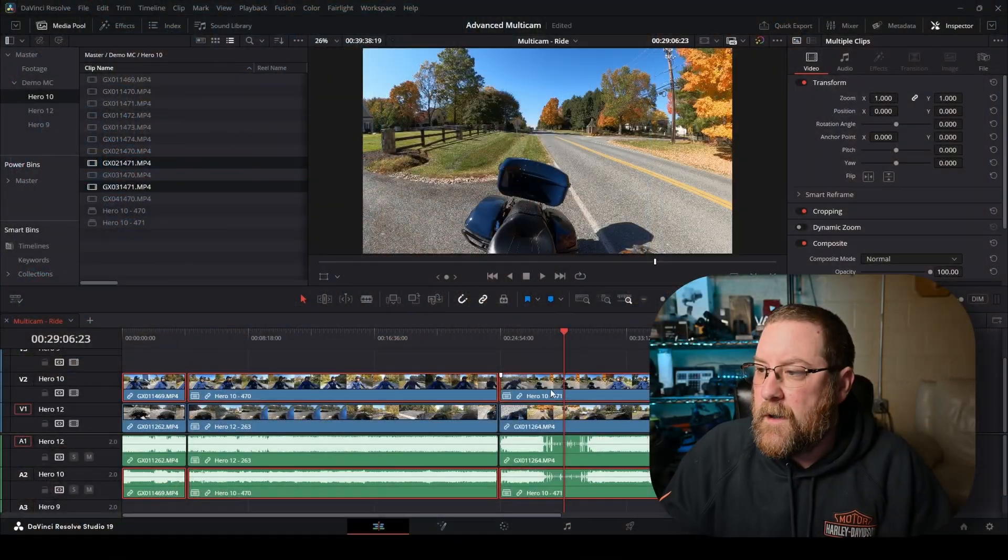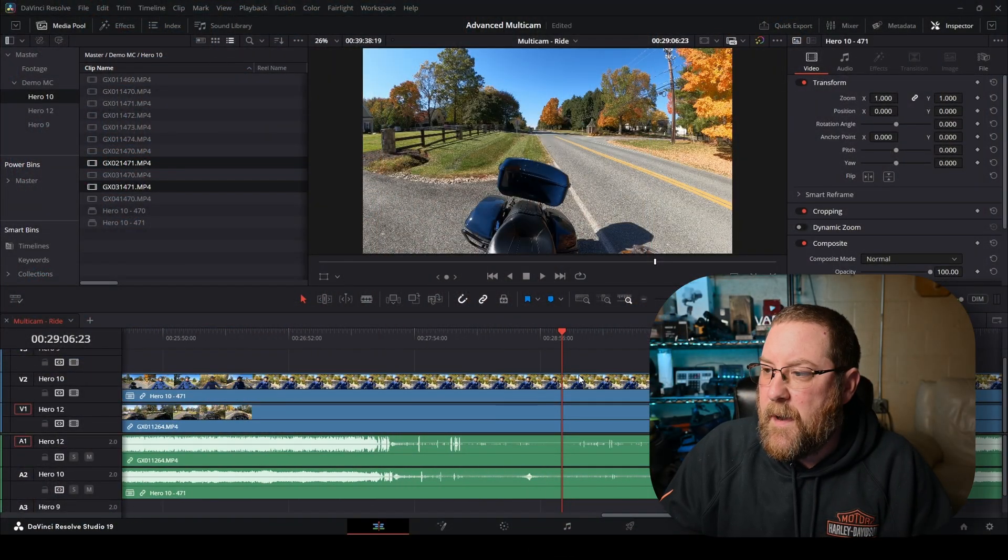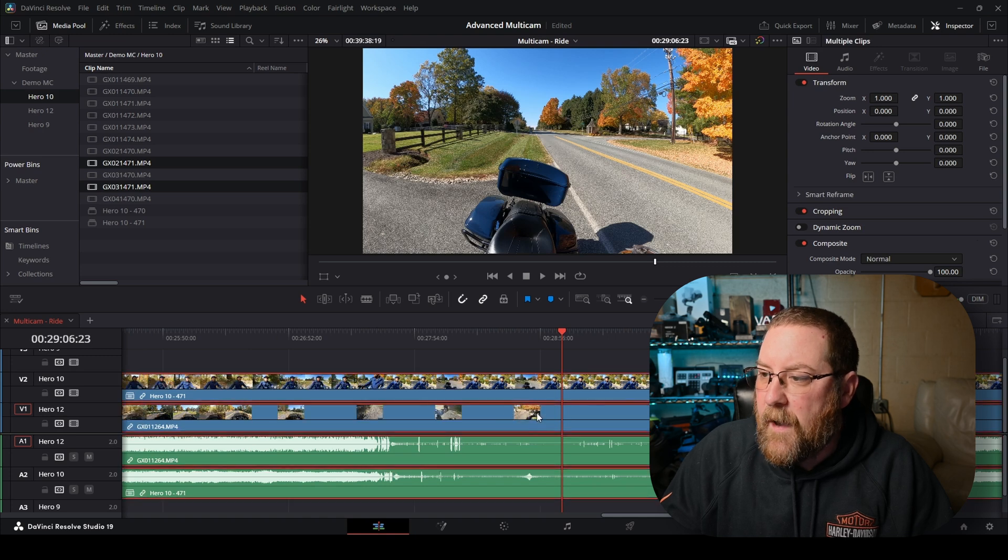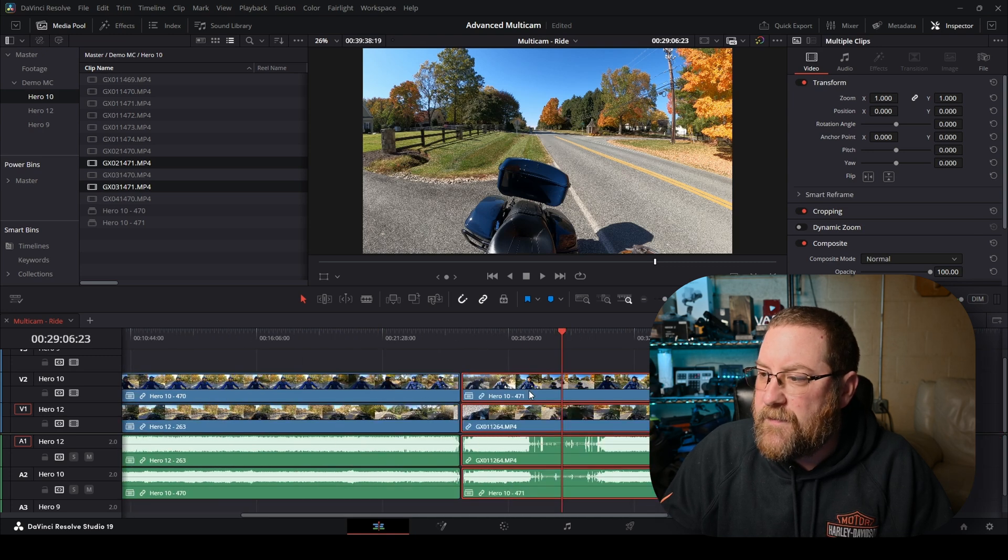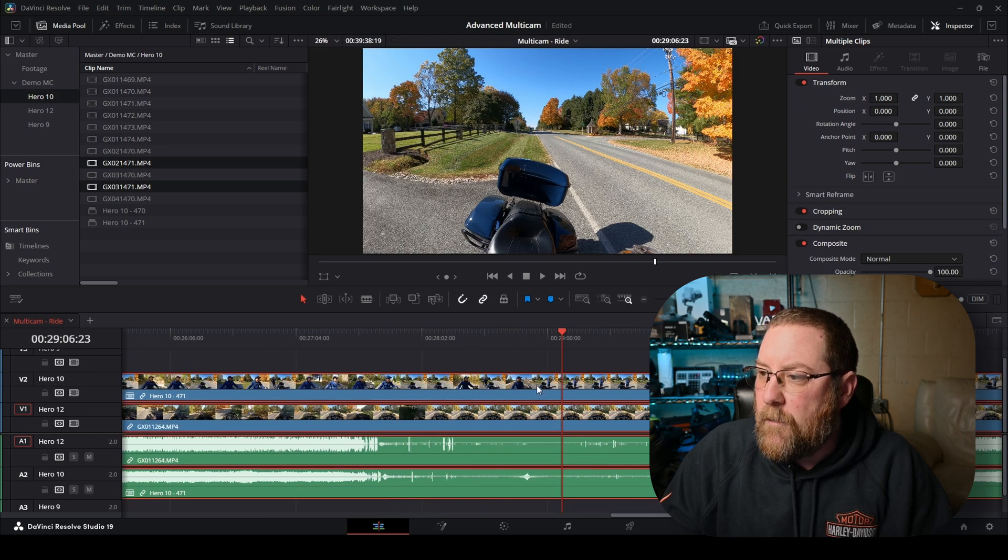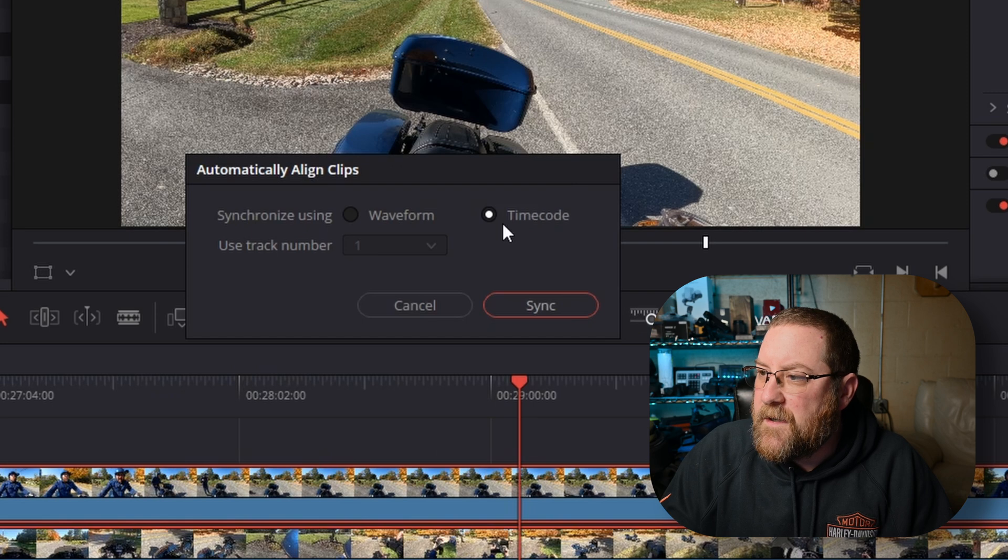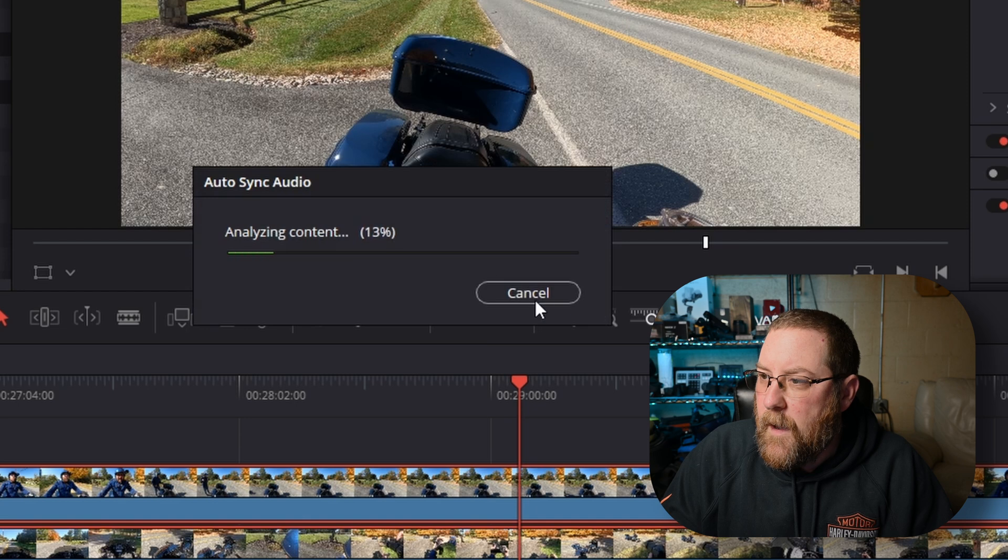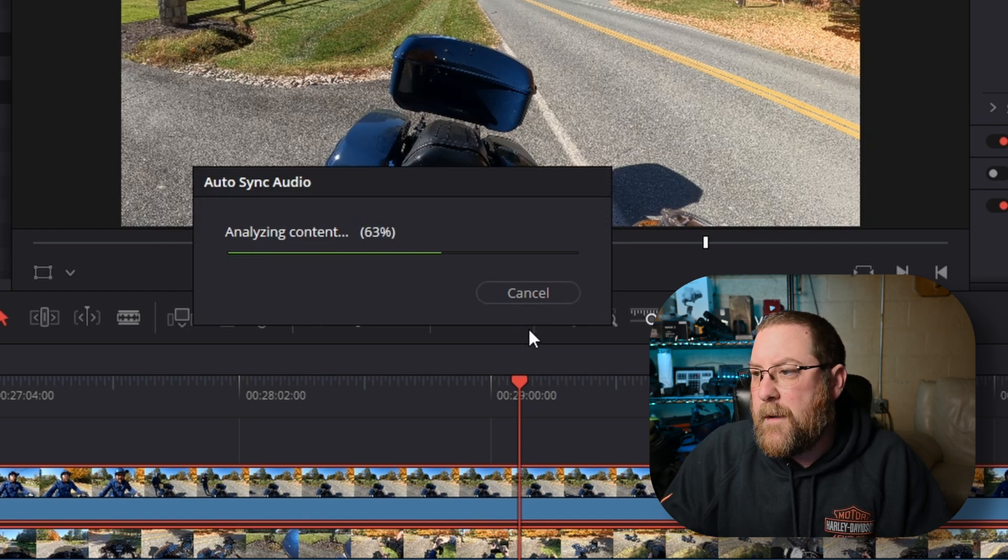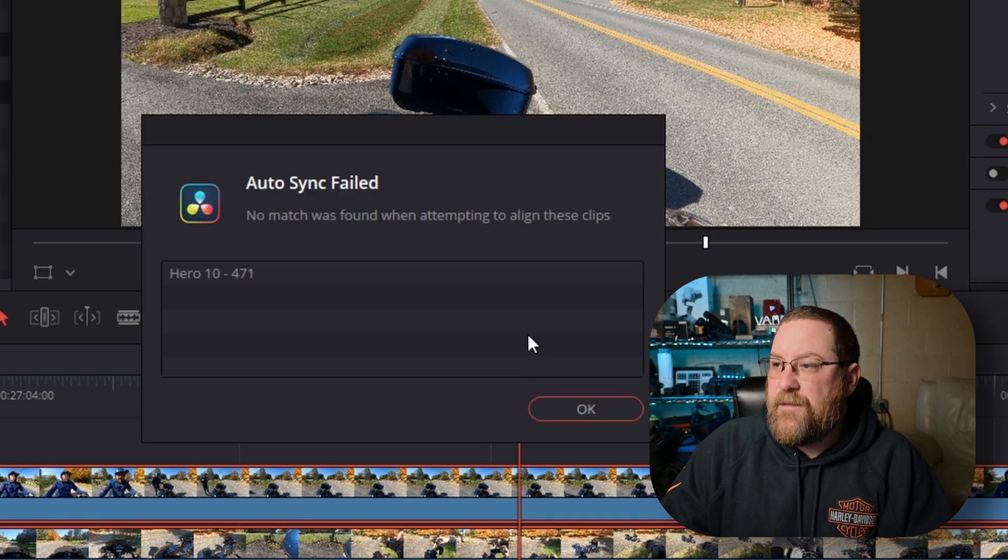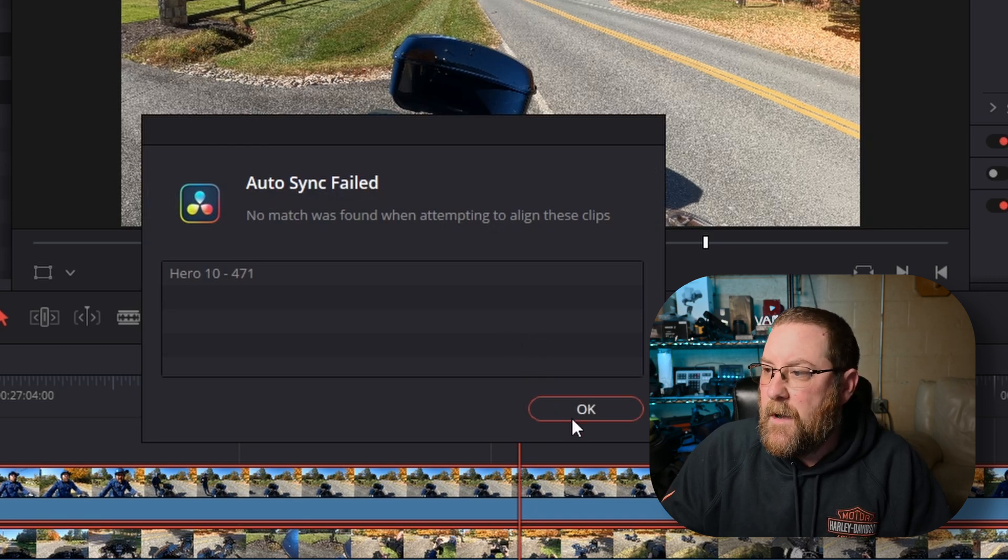You can honk a horn, clap your hands, use a clapboard, use a time code. There's lots of ways to sync. For my case, most of the time, the auto sync doesn't work. I'll show you that and then we'll do it the manual way anyway. So for a clip like this, I'll just click in blank space, zoom in, and then I'll select both files. You can right click, auto align clips. Sync using time code or waveform. I'm going to click waveform and click sync. And it's going to analyze it and probably come back and say, I couldn't do it. Right, no match was found when attempting to align these clips.